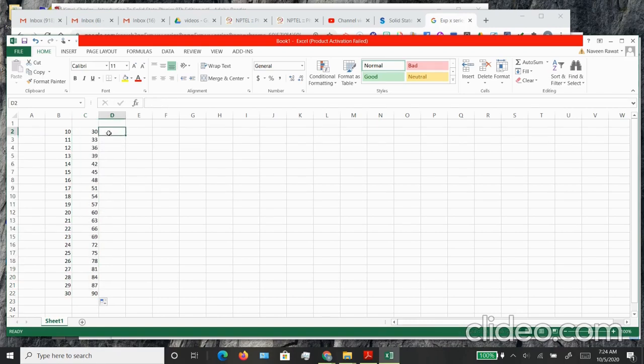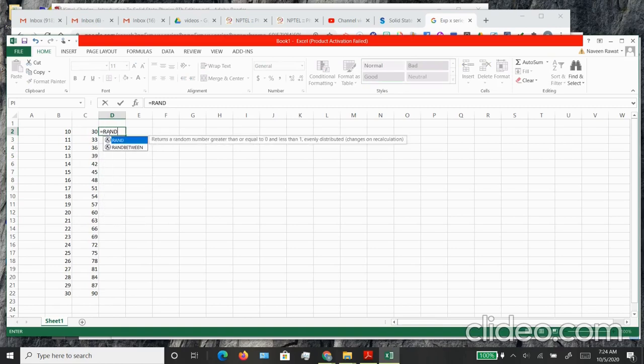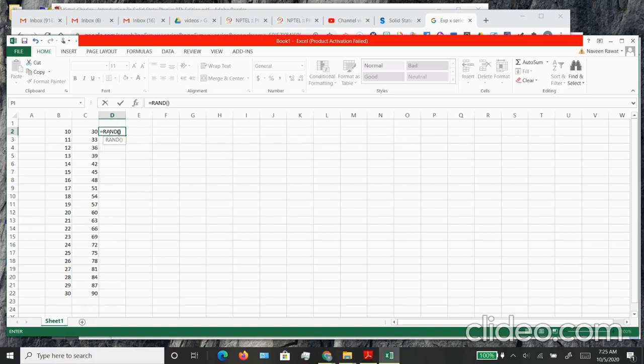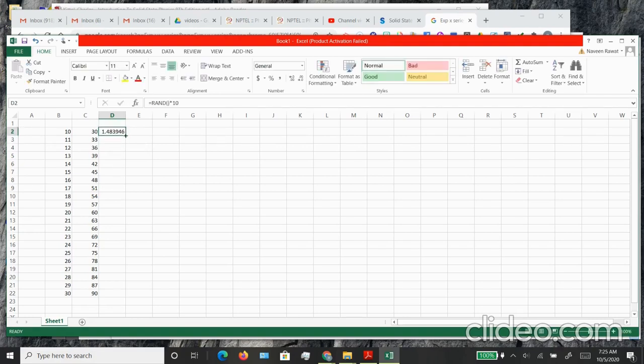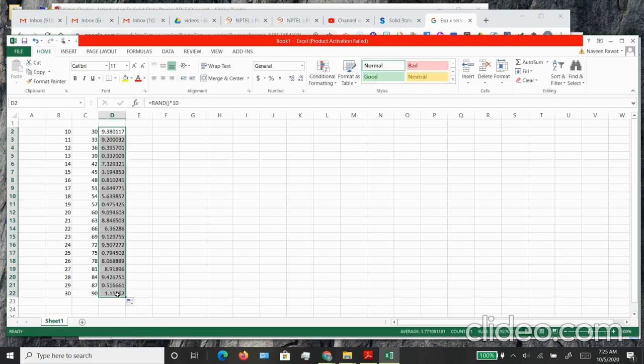Let's go ahead and create the column D. Here we are going to create a random number. You have to type equal to RAND open and close brackets, and I will multiply this random number that will be generated times 10. I'm creating some noise. I can replicate this all the way down to the final cell and I have a bunch of random numbers that are generated.